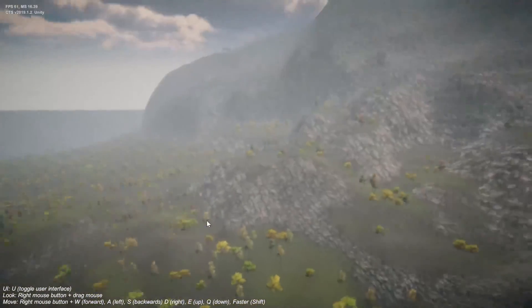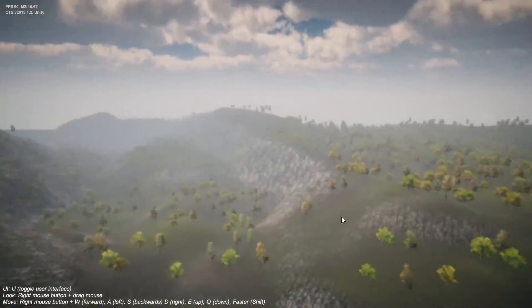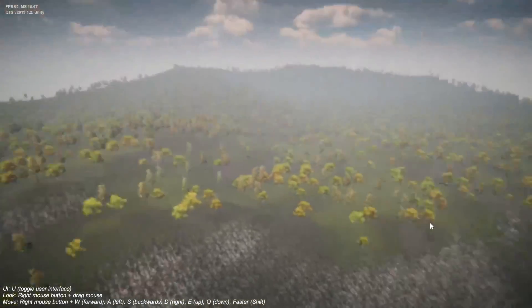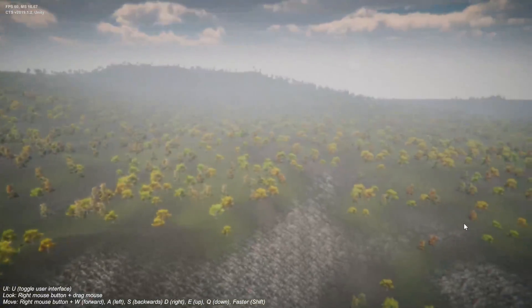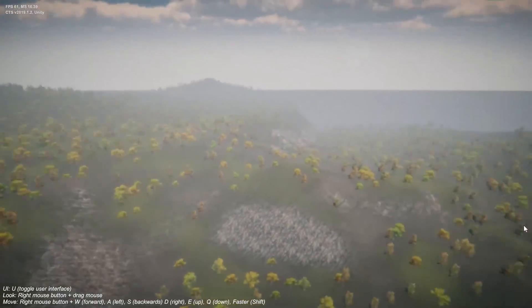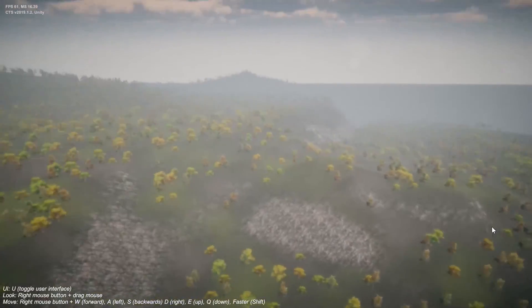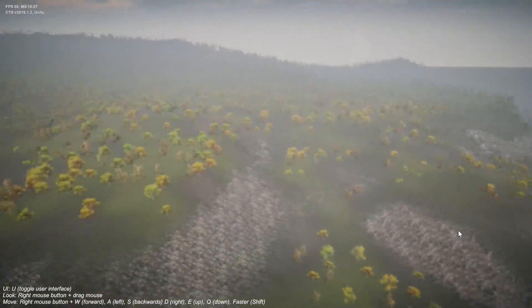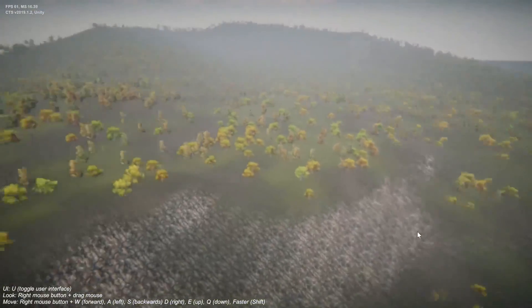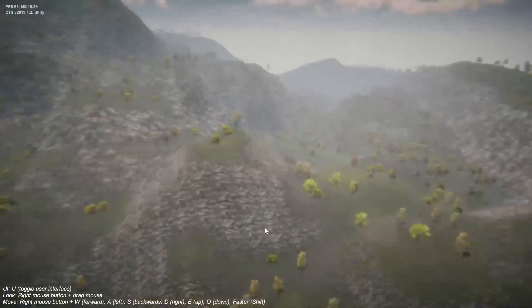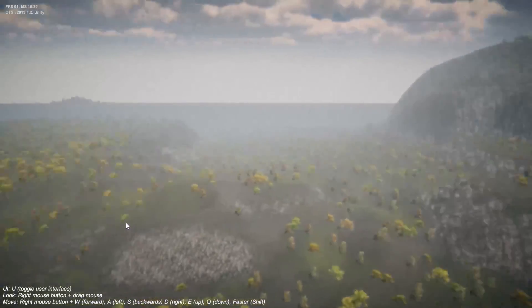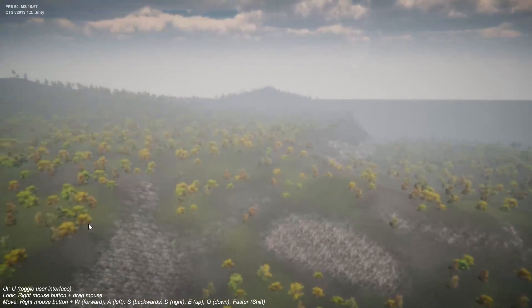And there you have it. That's how you create a 16k terrain with all these massive amounts of details and trees and have absolutely no latency. Thanks for watching and tune in for the next video. And I'll see you then. Thank you.